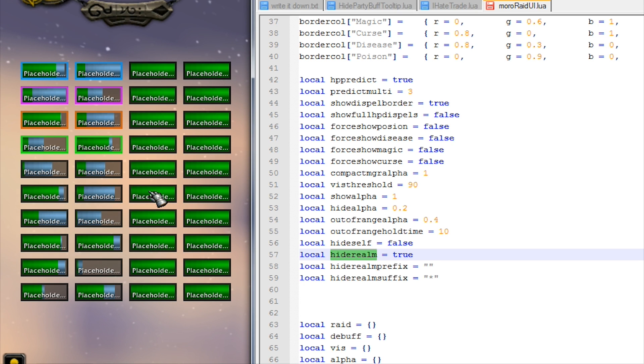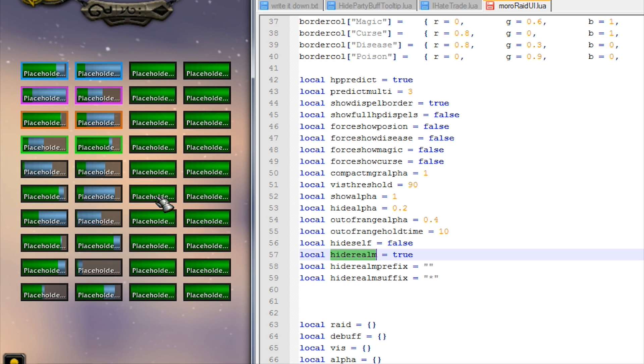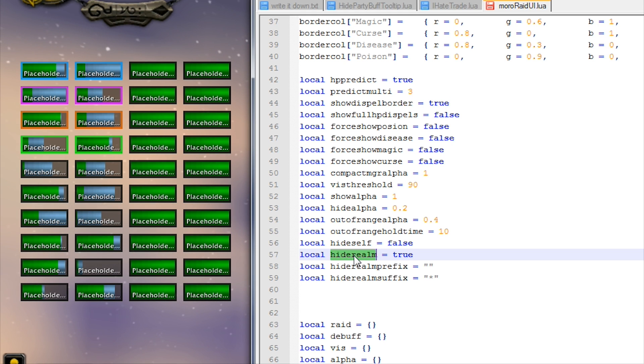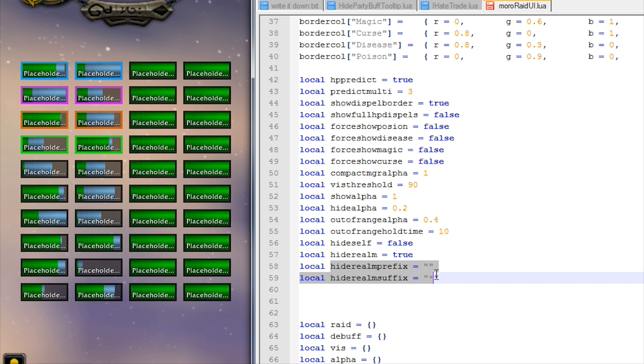What Blizzard do when you're in an area that has cross realm instancing - they add the server name to the end of players that are from a different server. So if you were to turn this on - well it's already on, but that hides that name - and you use these to add a prefix or a suffix on the end of it. I've just added a little asterisk there.